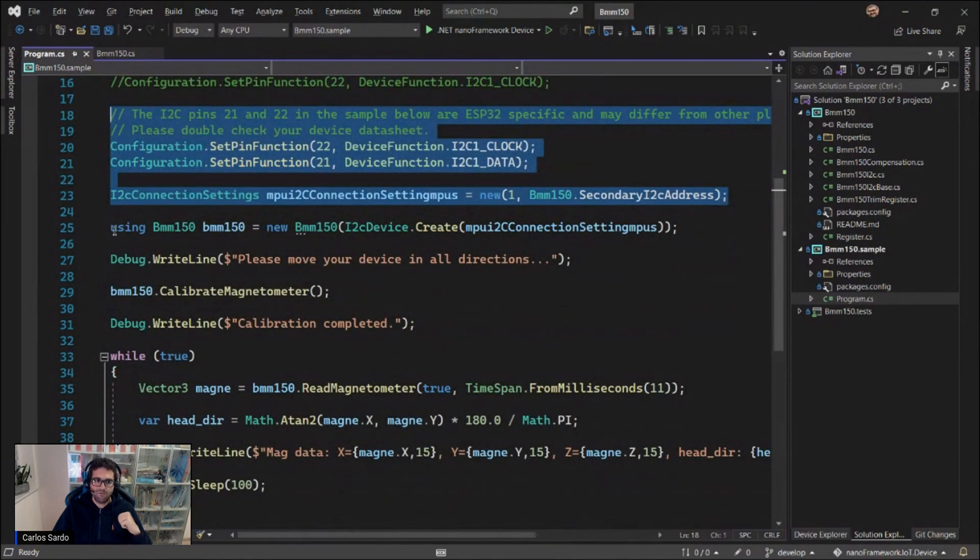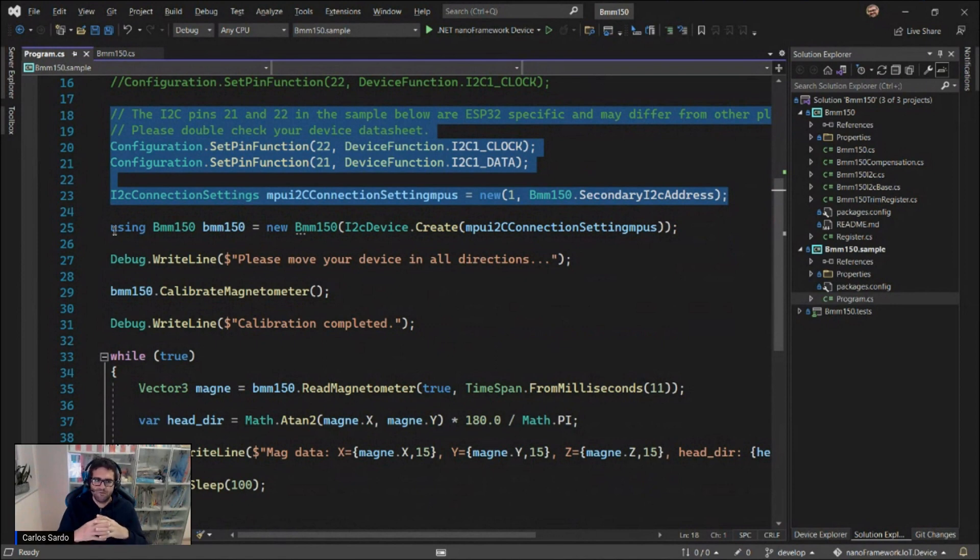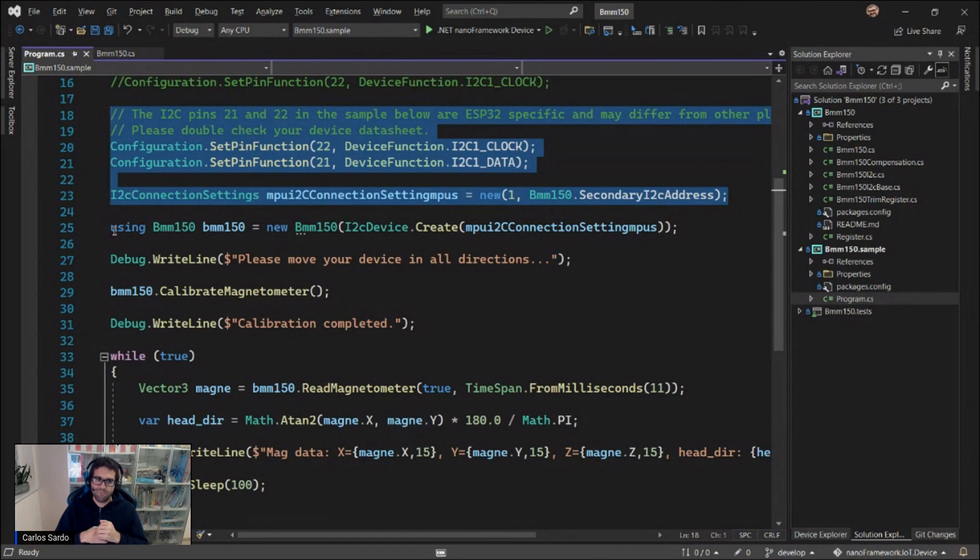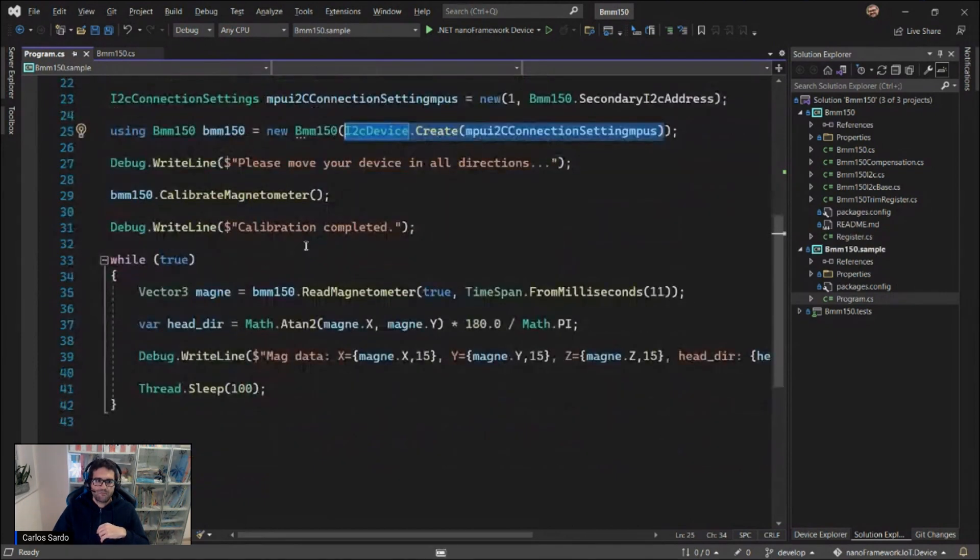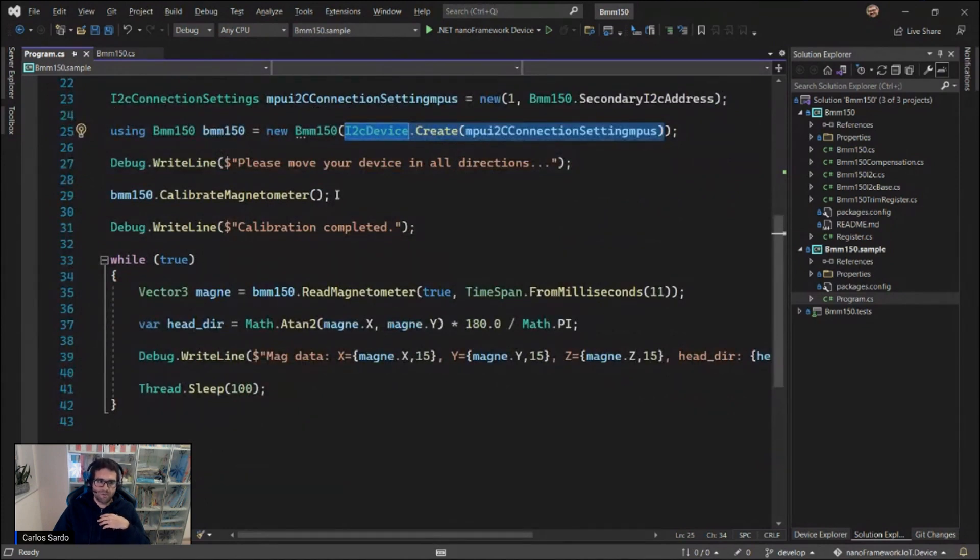As you can see, after referencing that NuGet package, that's part of the nanoframework IoT device, you can easily instantiate a BMM150 class, pass a connection into it, and just start using it. The first thing that you need to do is actually perform some calibration.